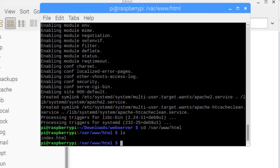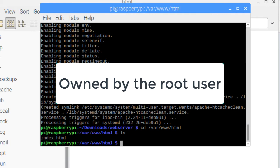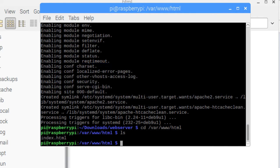Another point about this folder: by default, it is owned by the root user. So in order to write to this folder, you need to write as the root user. You can change the permissions for the pi user to write to this folder, but just bear in mind that /var/www/html is owned by the root user and belongs to the root group.